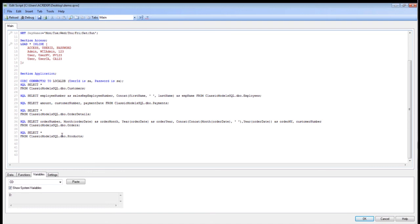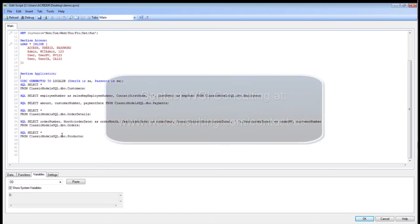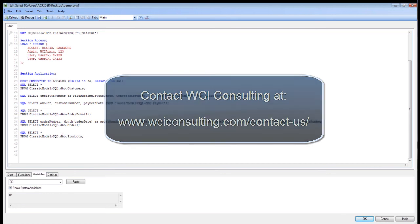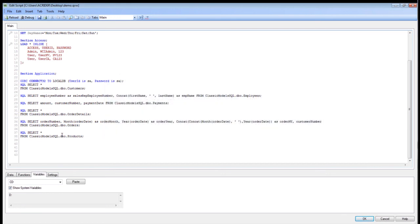That concludes our basic security discussion in QlikView. Please check out our other webinars. Again, if you have any questions, please feel free to contact us. Thank you very much.